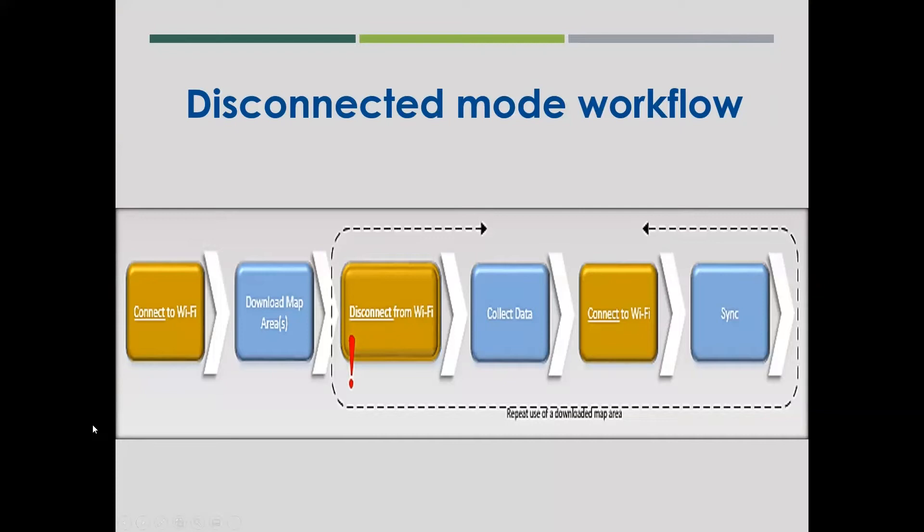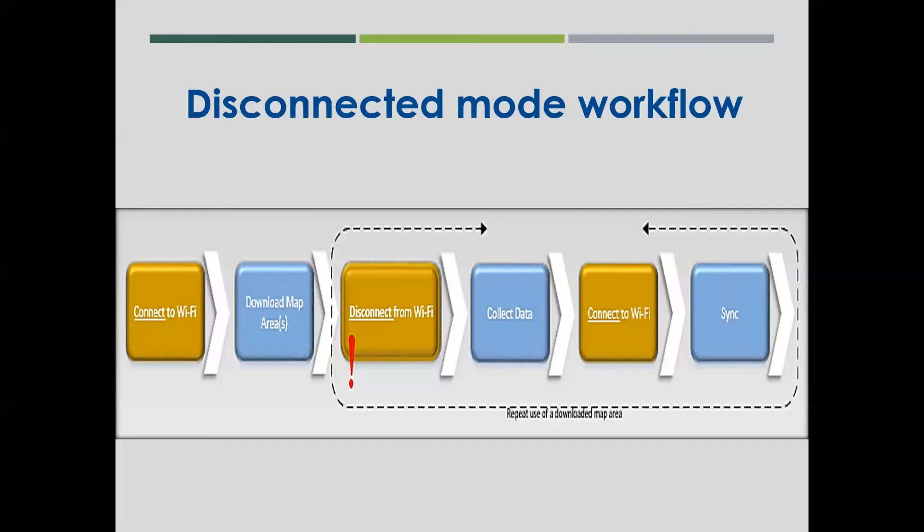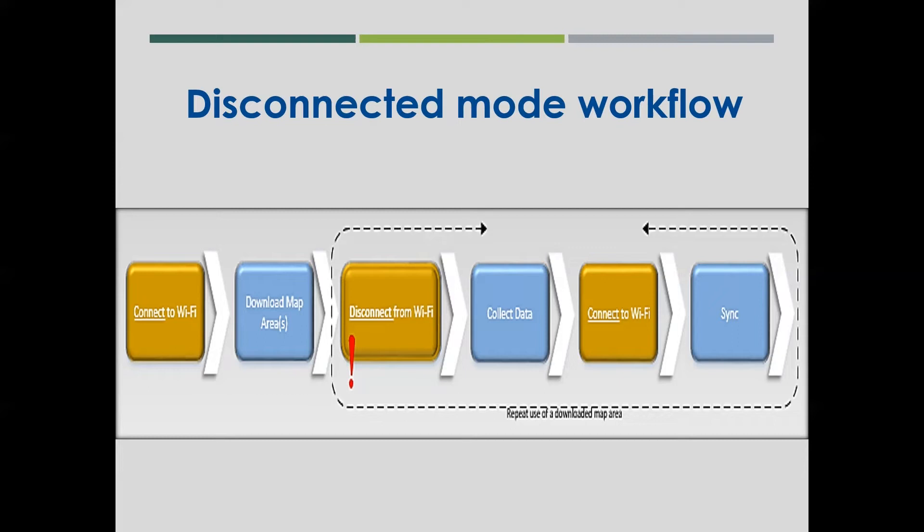Disconnected mode. The ArcGIS Field Maps application is designed to collect data while disconnected. It's super handy for us out in the field. Basically, you download a map area to your device, disconnect from Wi-Fi, collect data, then once you're done and back to a reliable Wi-Fi connection, you connect and synchronize that data back up to the online map.